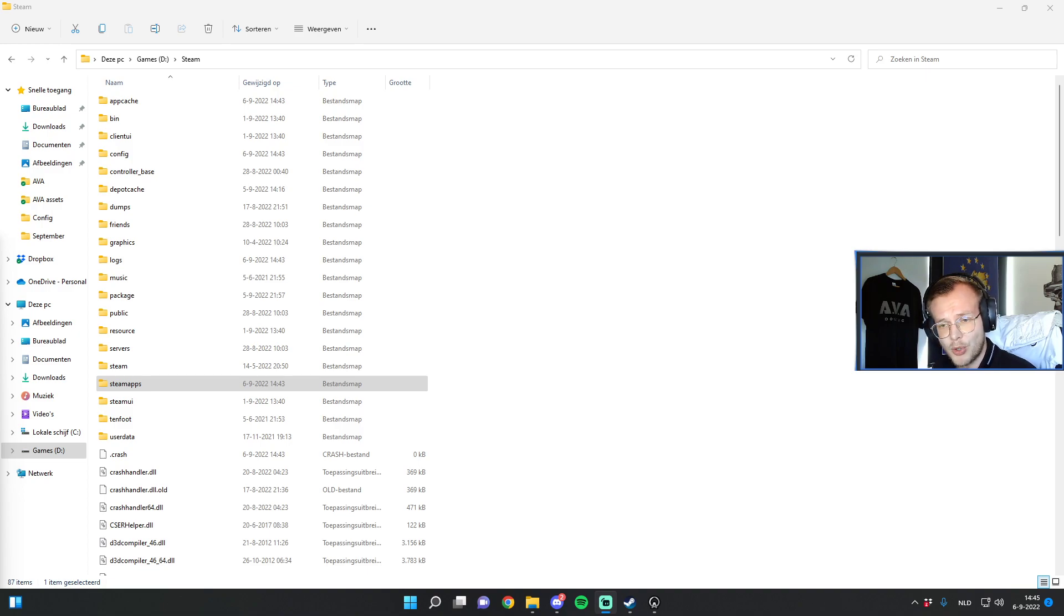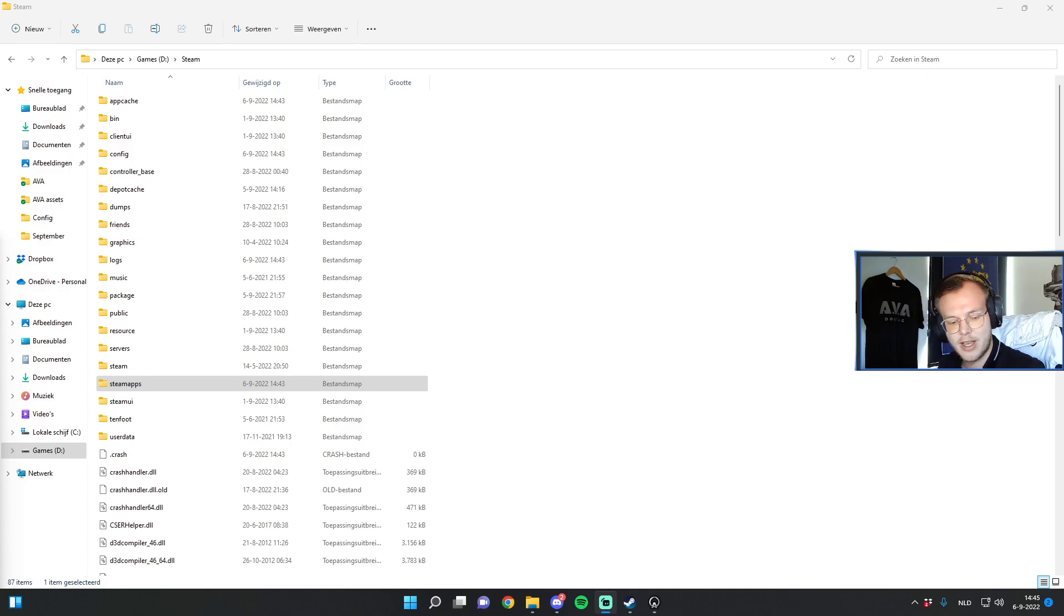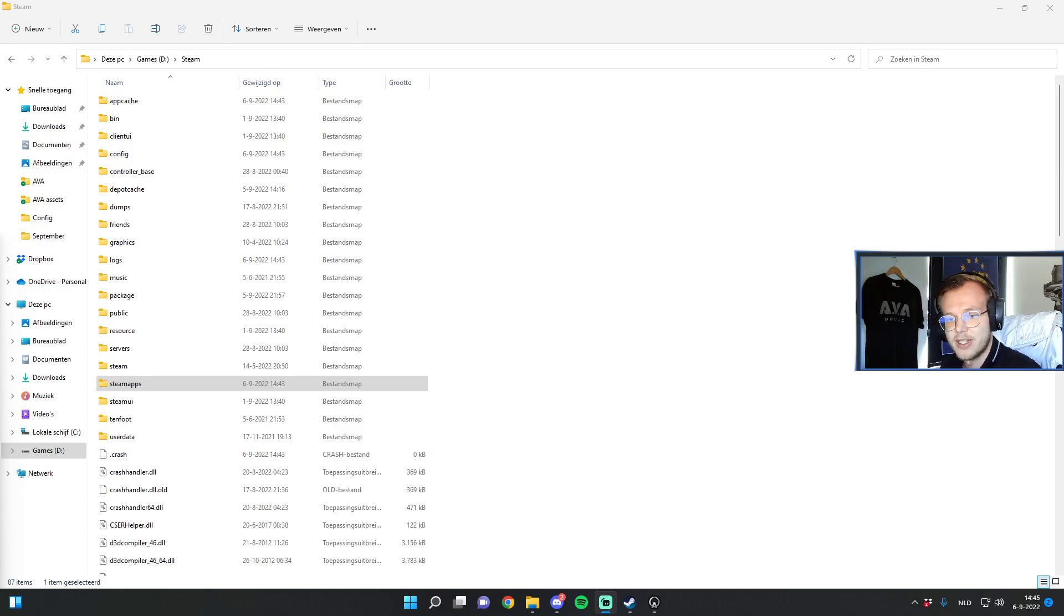The most important thing for you to know first of all is of course how you can change certain settings. The file that we'll be looking at is the AVA option settings INI file which you can find as follows.